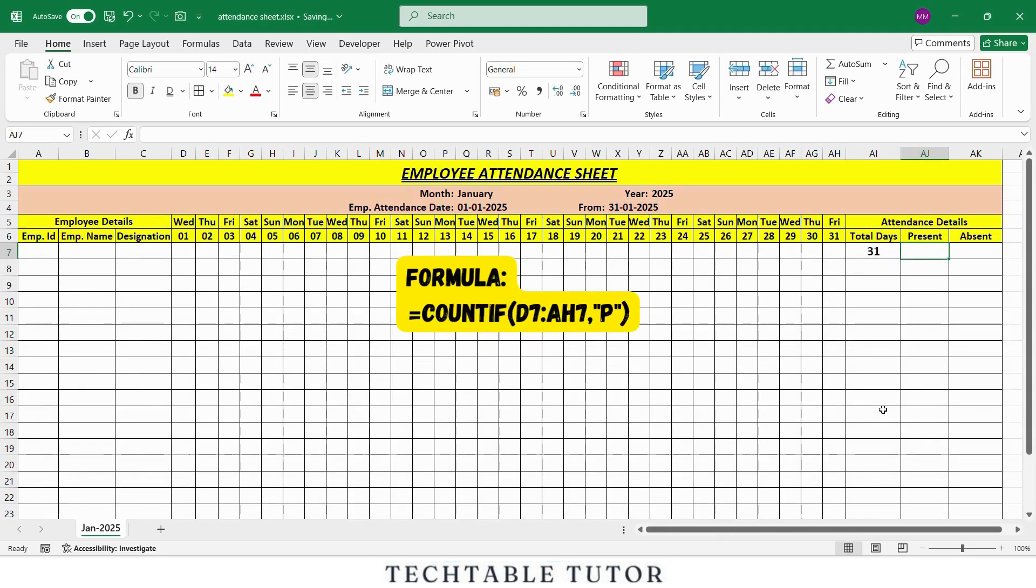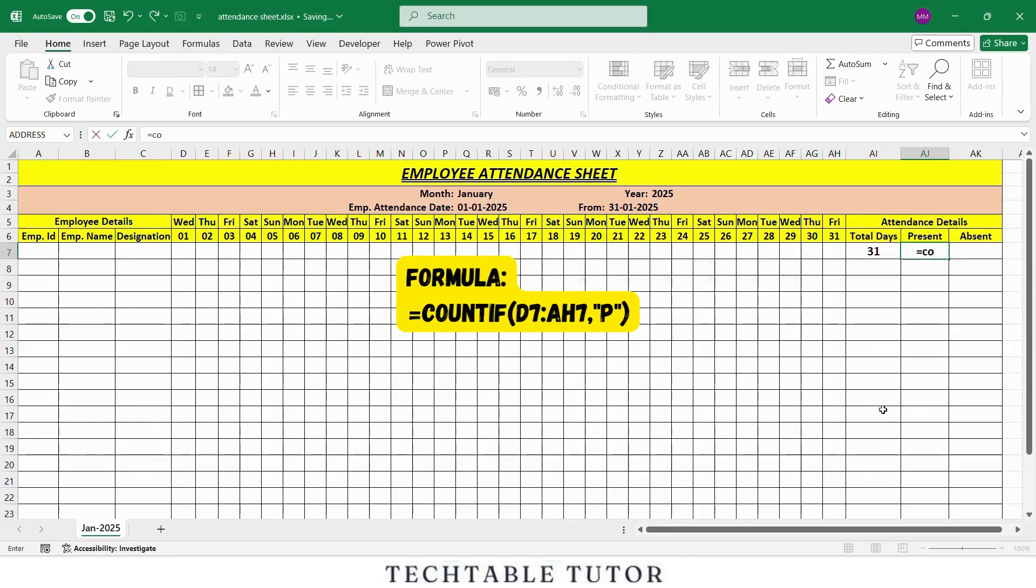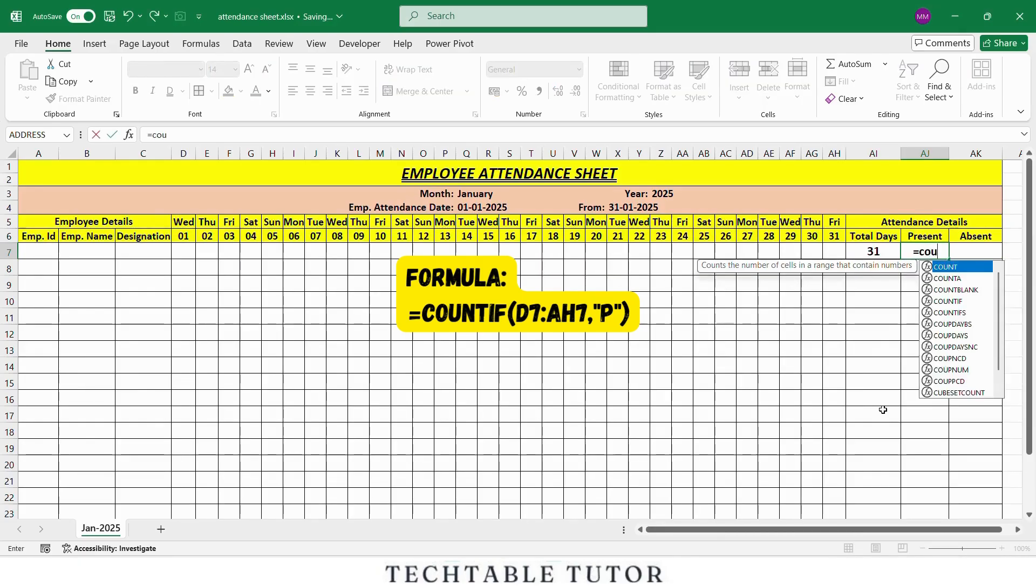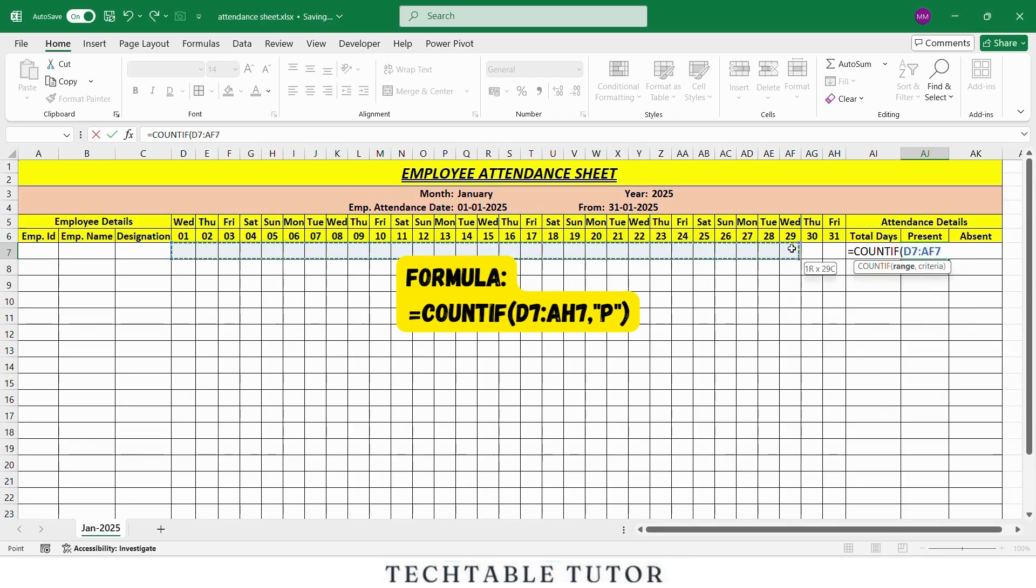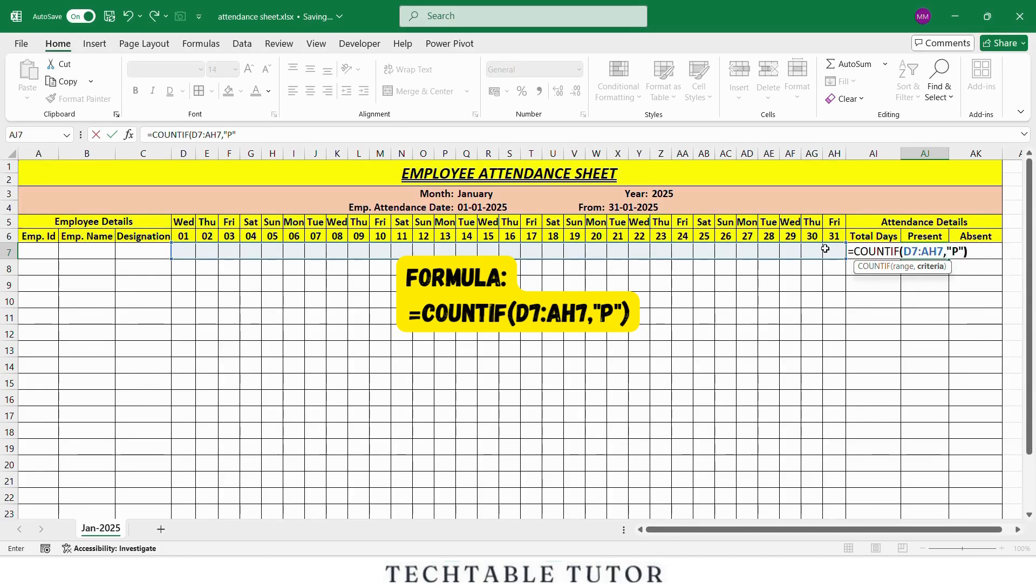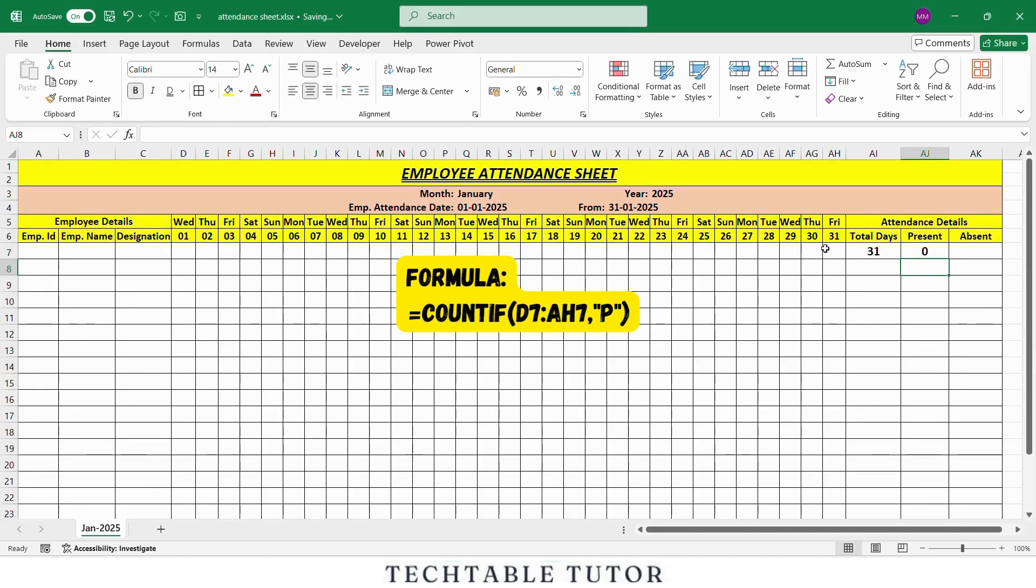In AJ7, let's calculate the total present days for an employee. Use this formula: equals COUNTIF, open parenthesis, select the attendance row for one employee, comma, in double quotation mark, type P, close parenthesis. COUNTIF counts how many times the letter P appears, which stands for present.